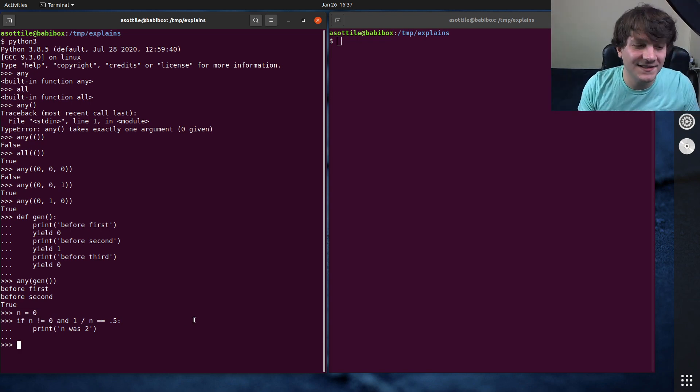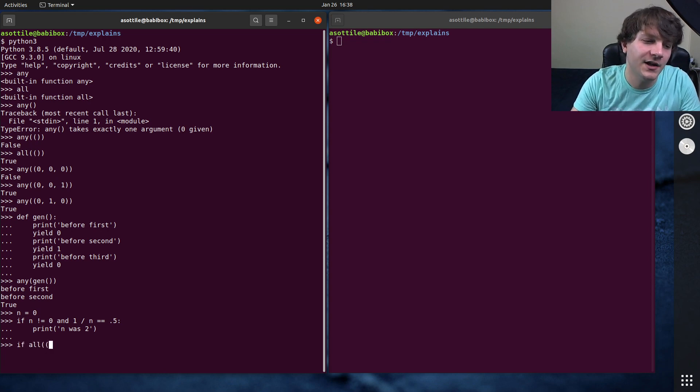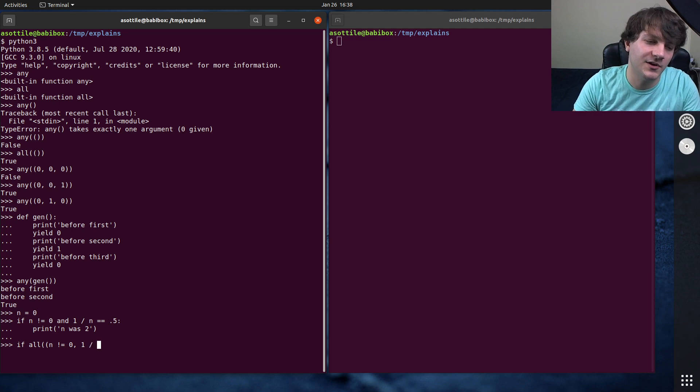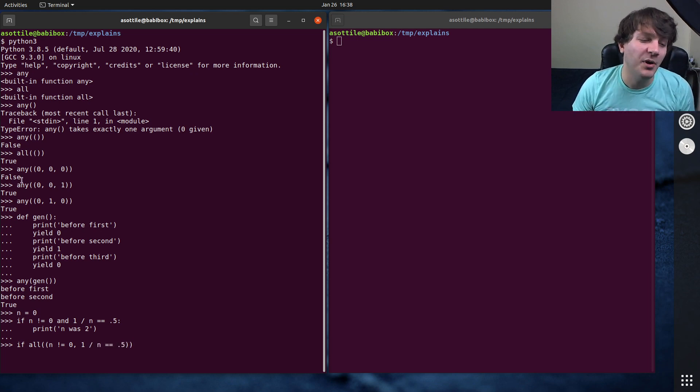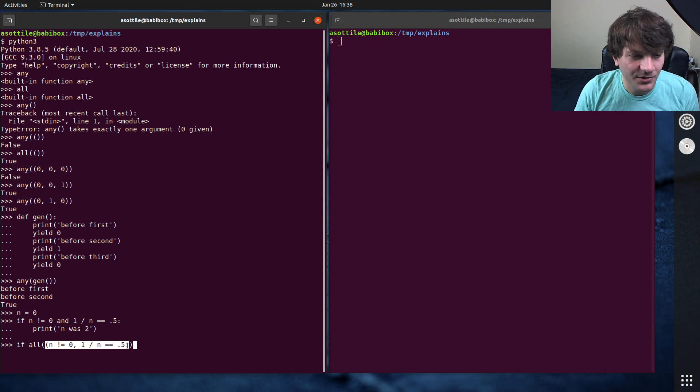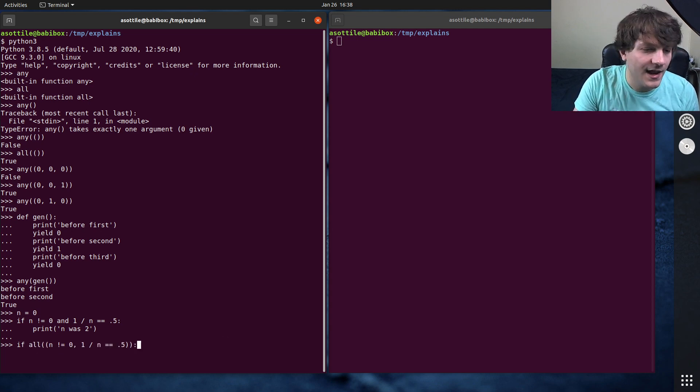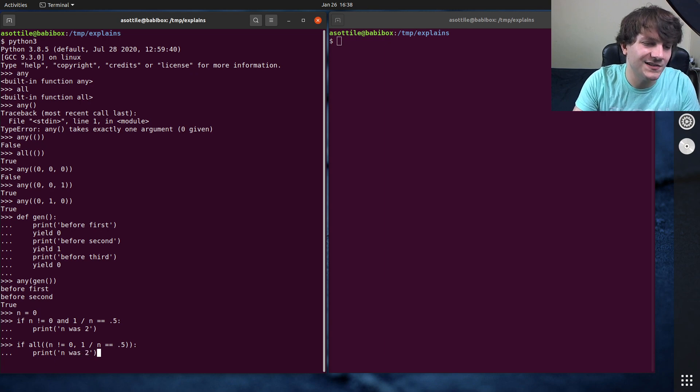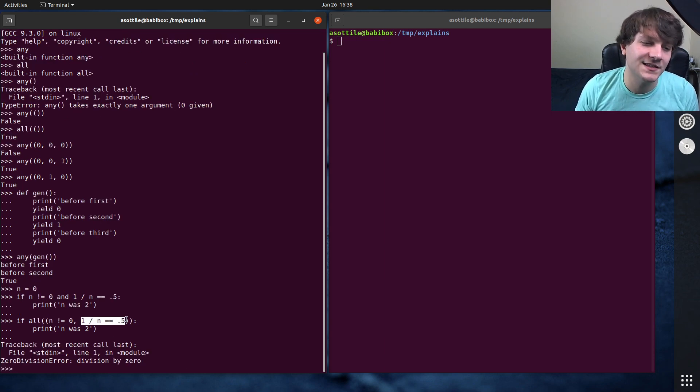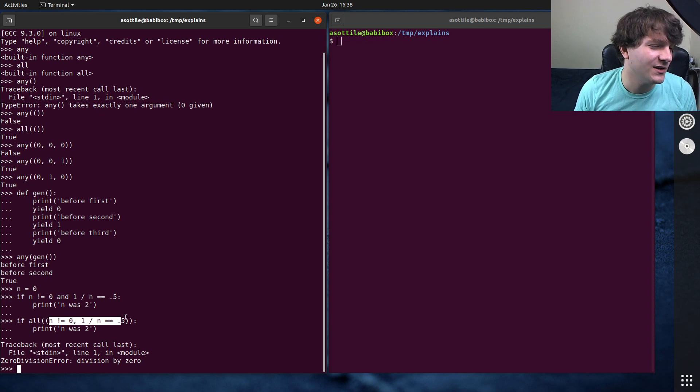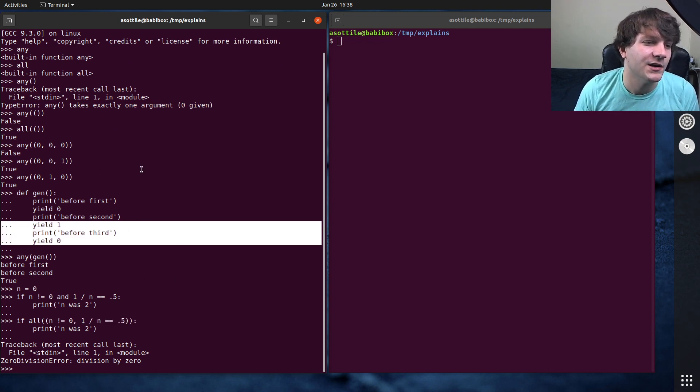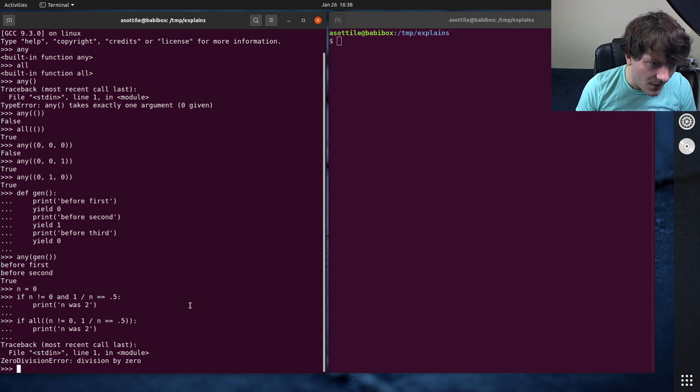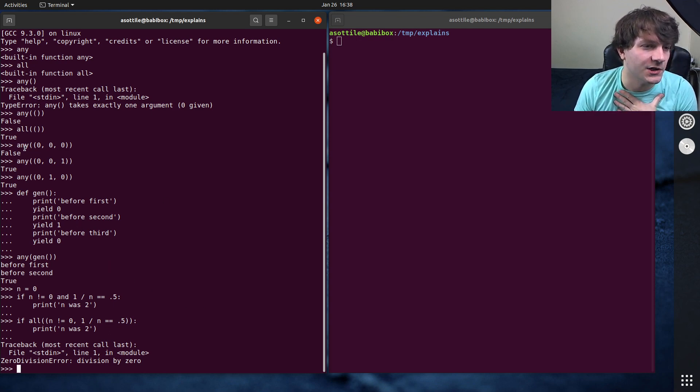But if we did the same thing with any or all here, we could say if all n does not equal zero and one divided by n equals 0.5, both of these operands in this tuple are going to be evaluated before all even comes into play. And so you'll see that we get that zero division error because this gets evaluated. So there isn't short circuit evaluation for the actual expression here. It only comes into play for generators and such.